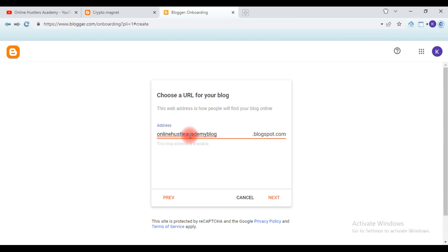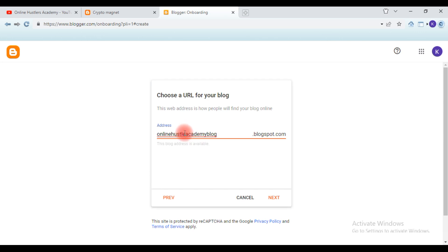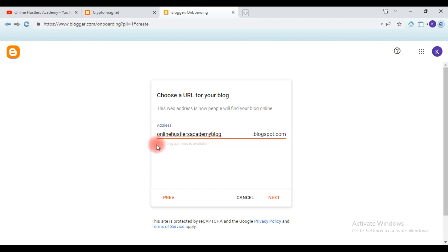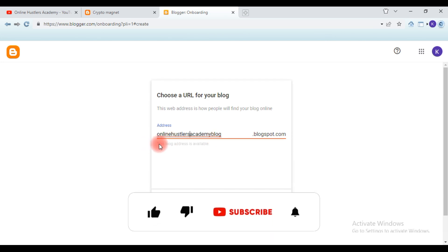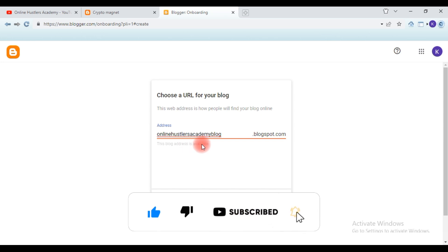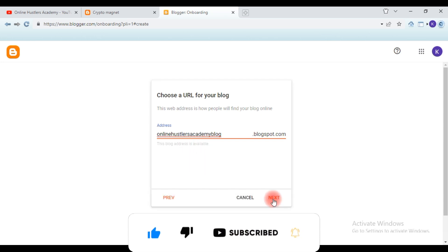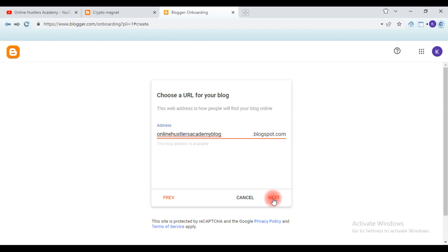After trying for some time, the domain I got is 'Online Hustlers Academy Blog.' What you need to do is check that the blog address shows as available — that means you can use it. So I'll hit 'Next' and we move on to the next stage.